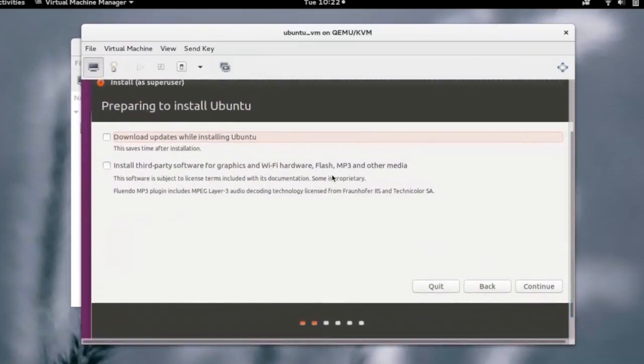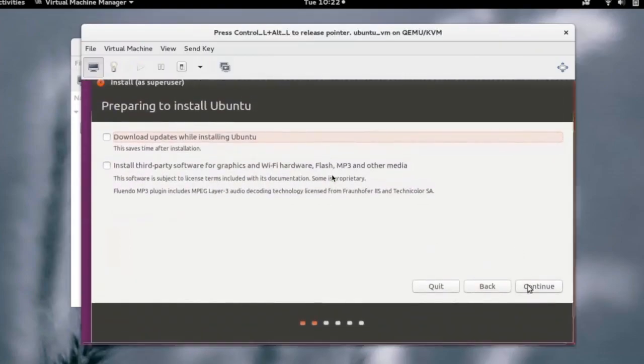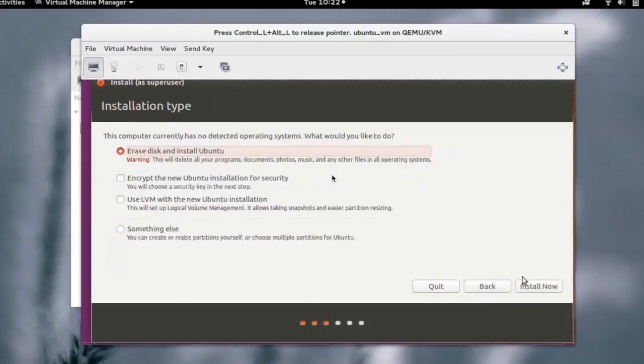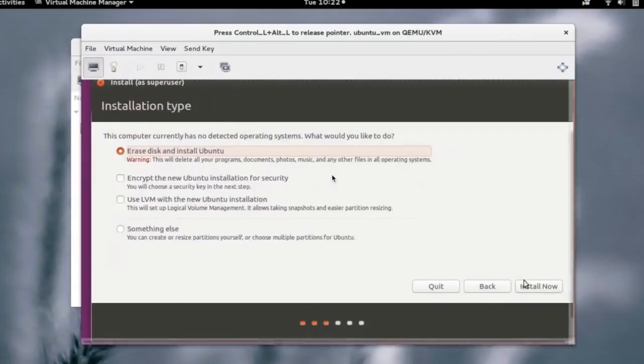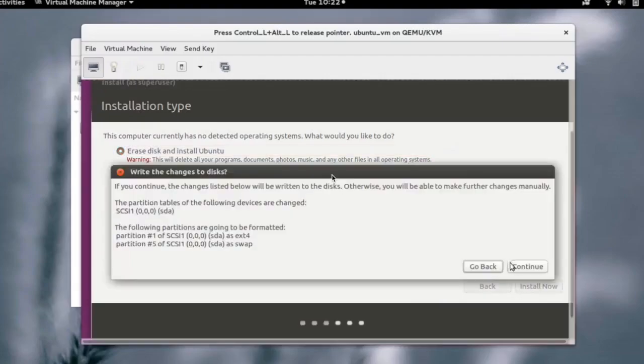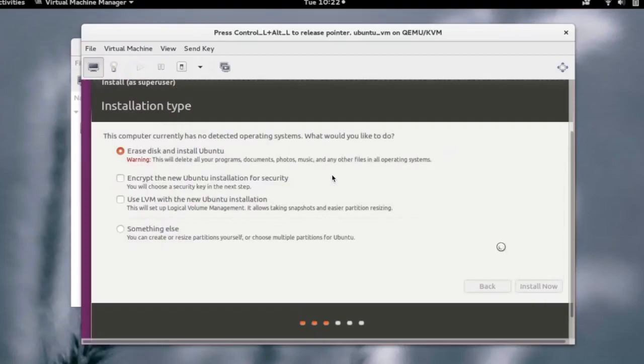Click on continue. We are selecting here to erase the entire disk and install OS on that. Press continue here.